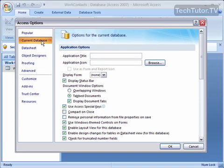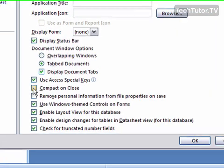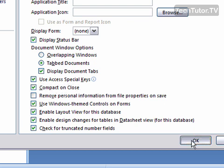Click on Current Database, and then put a check mark where it says Compact on Close. Click OK.